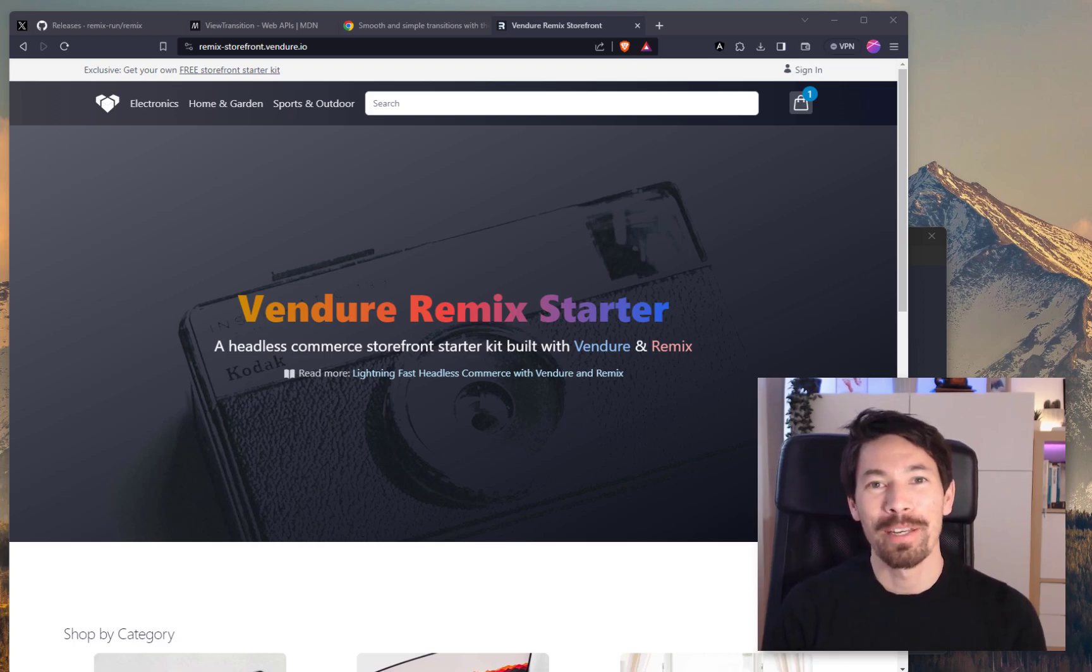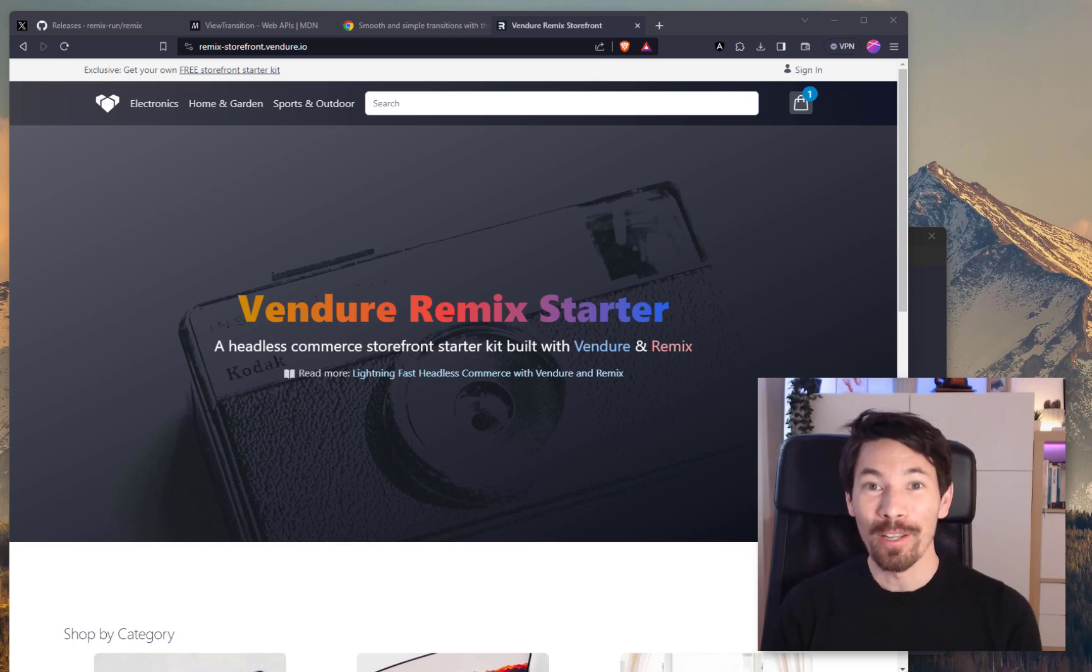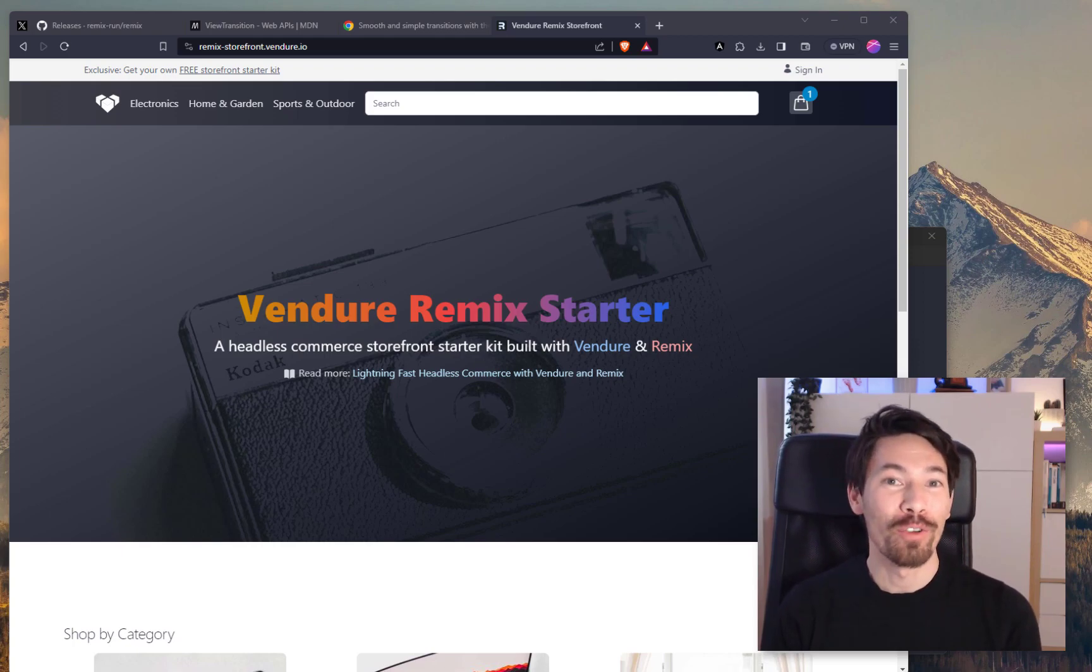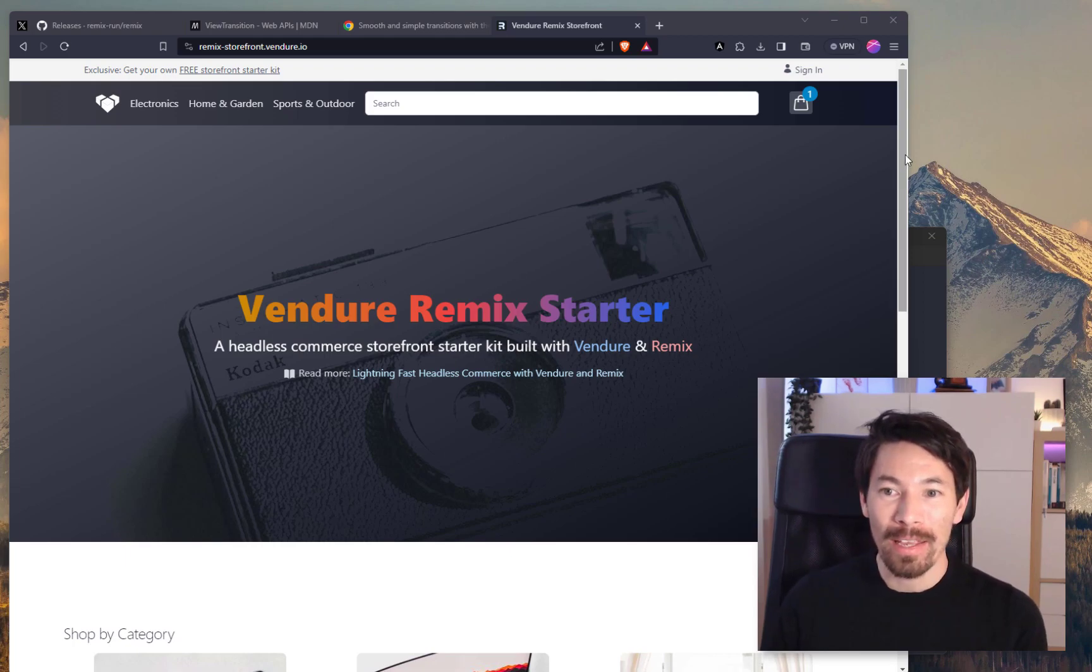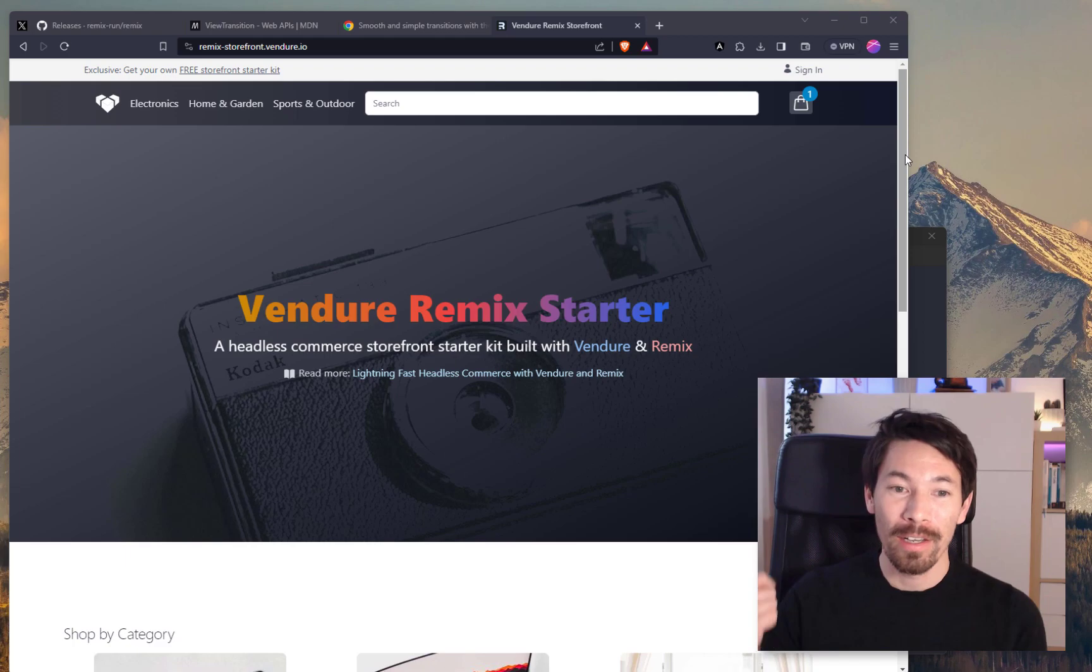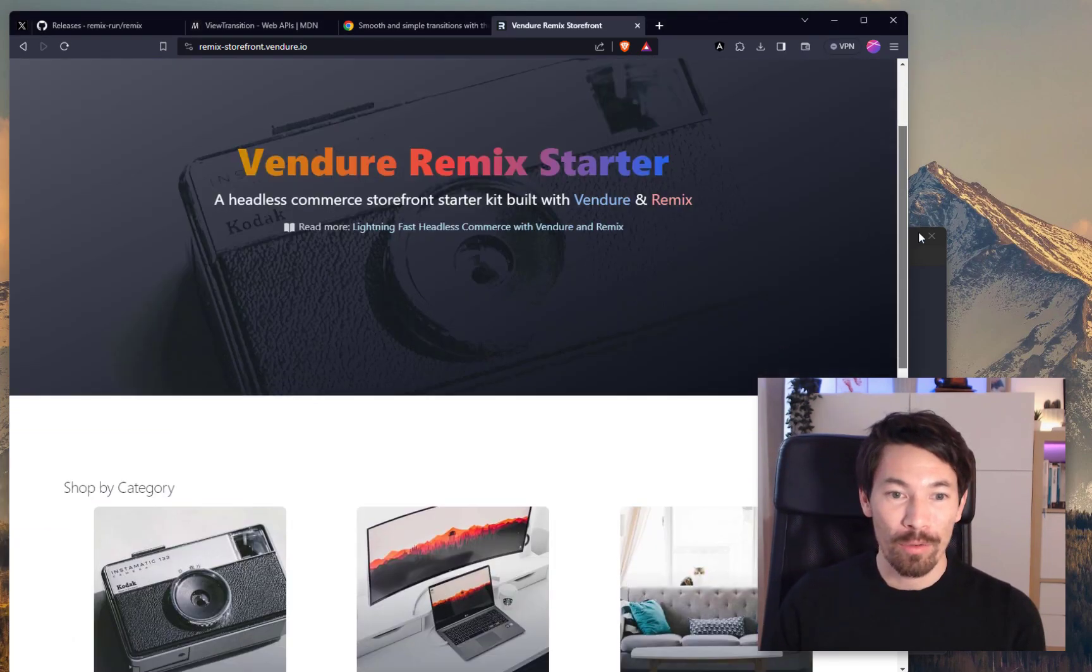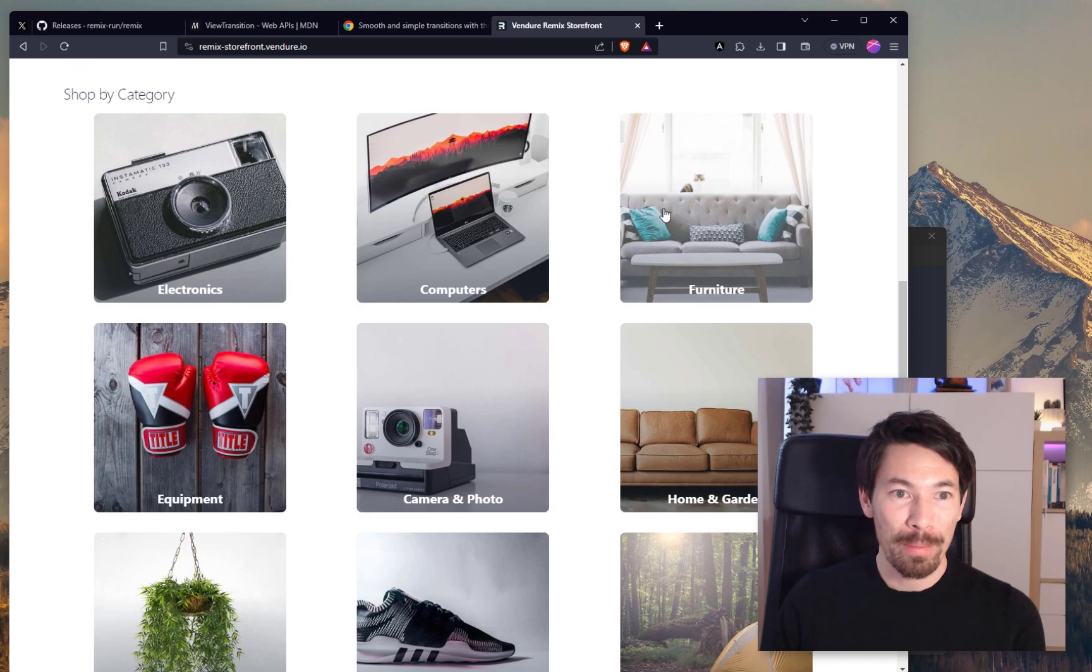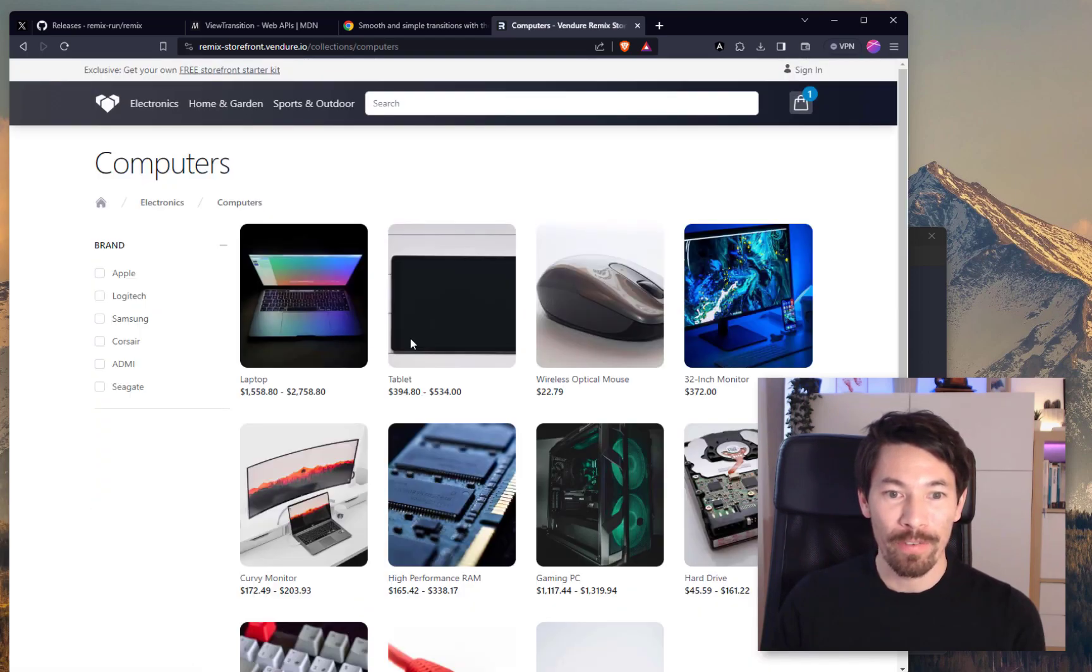Hey there, today I want to spend a little bit of time playing with a brand new technology that I've seen a lot about but I've not tried out yet. So bit of background, we have a number of storefront starter kits: Angular, Quick, and Remix. The Remix one is right here, remix-storefront.vendure.io. Go and check it out. It's very fast.